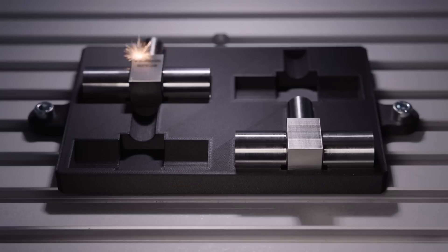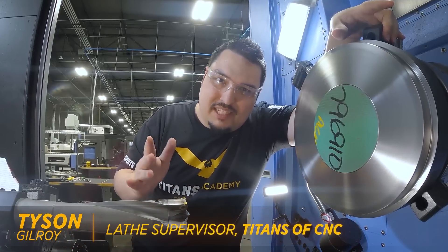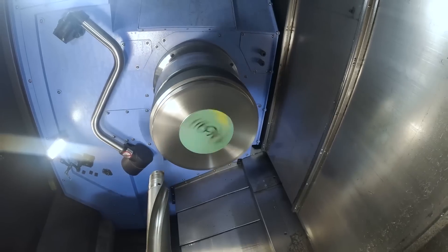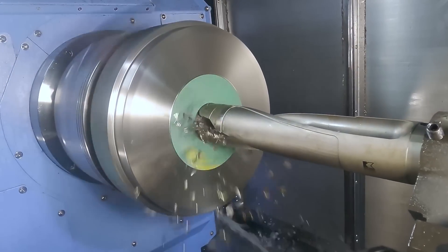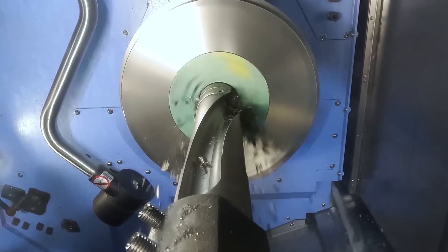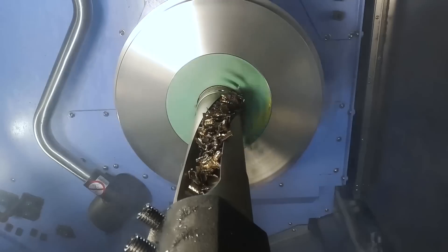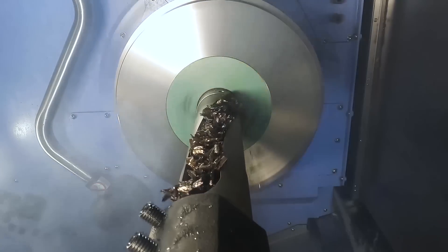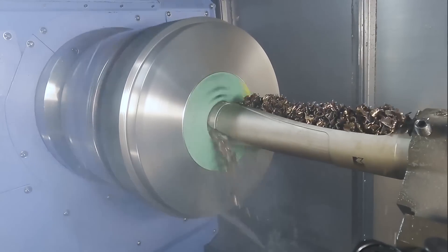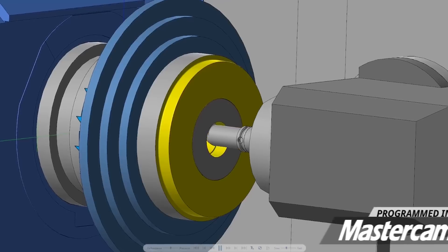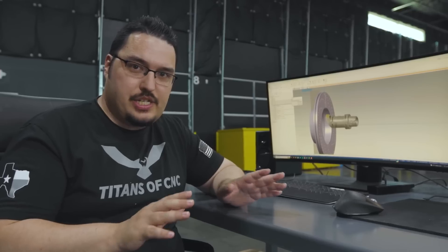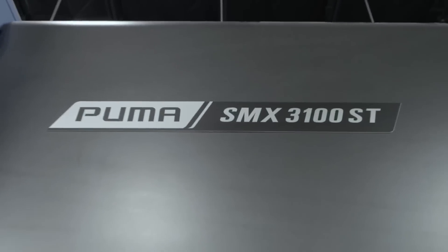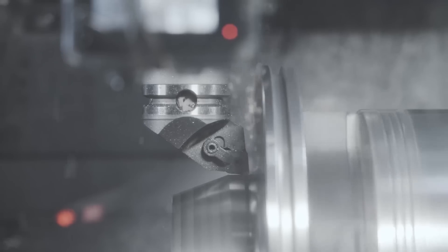The story of how Tyson became lead lathe programmer comes to mind. Tyson was a setup guy at the time, and the lead programmer quit and left a bunch of complex jobs that needed to be programmed and machined, and the due date was right around the corner. He had never programmed a lathe before and was thrown into programming these crazy rocket parts, and he had no time to waste, yet he learned quickly and got the job done.